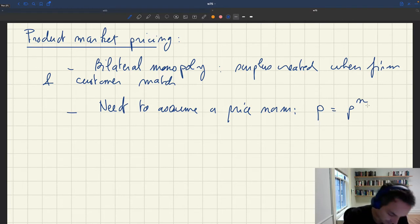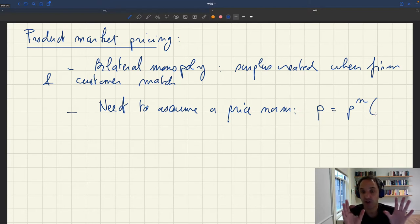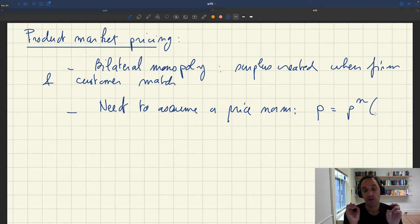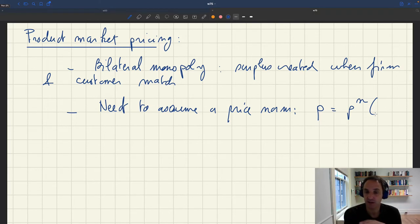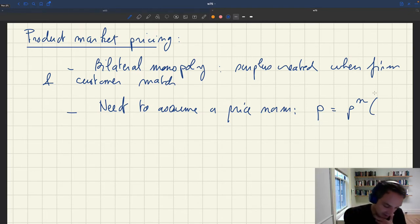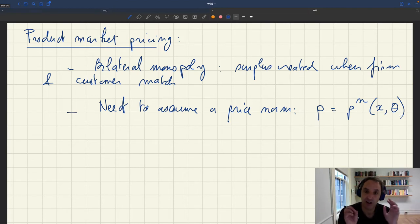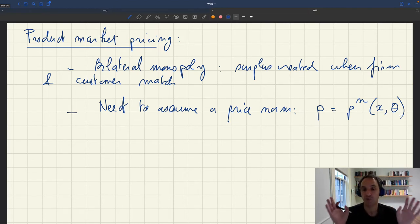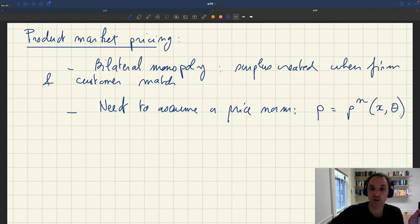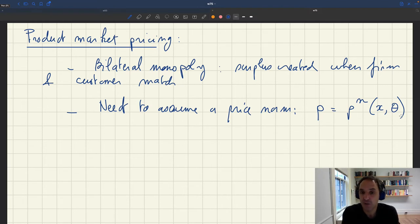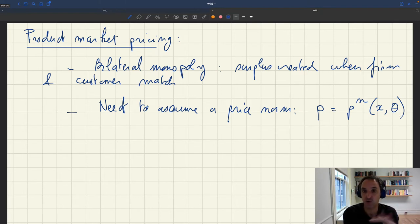That price norm tells us that the price p is given by a price norm function. In the basic model, we saw that market tightness determines all other variables — and here it's the same. Product market tightness and labor market tightness determine all quantities in the model. The most general price norm we can assume depends on product market tightness x and labor market tightness θ, since all other variables can be expressed as functions of these two tightnesses.